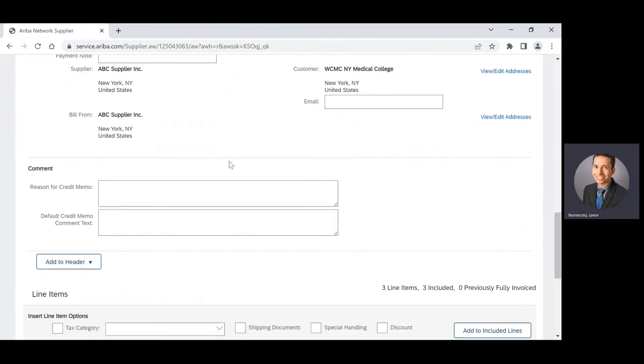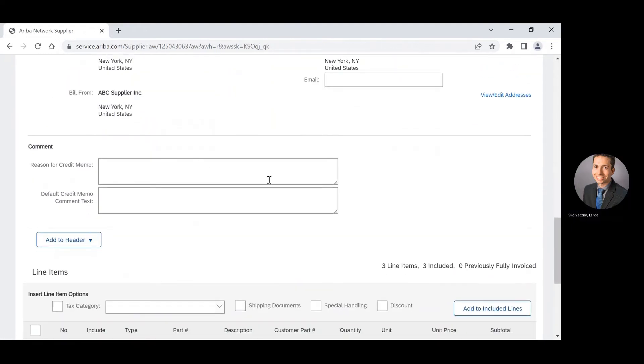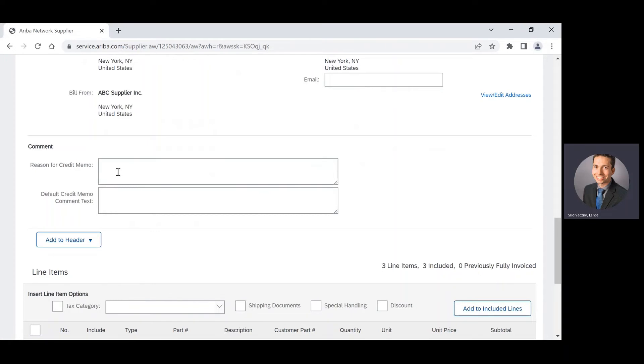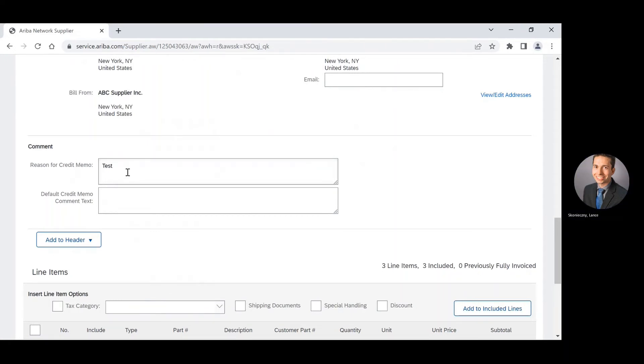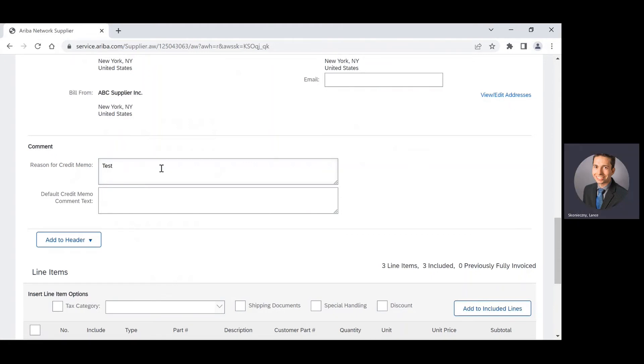As I proceed to the comments section, it is not required to enter a reason for the credit memo, but it is recommended. So I will enter in test just for the purpose of this demo, but you should specify why you are entering the credit memo.